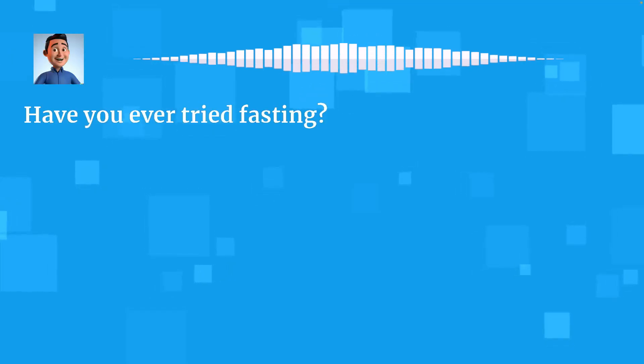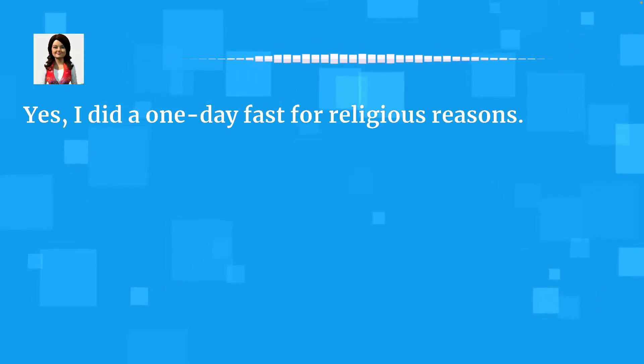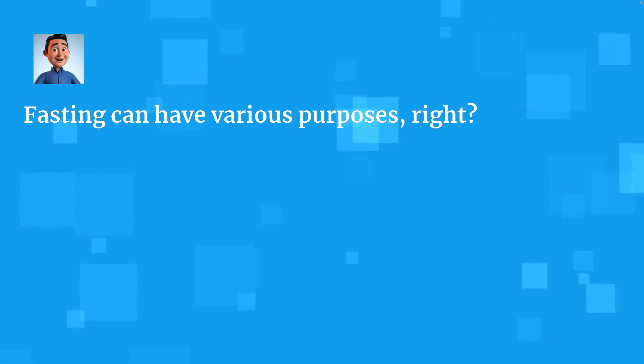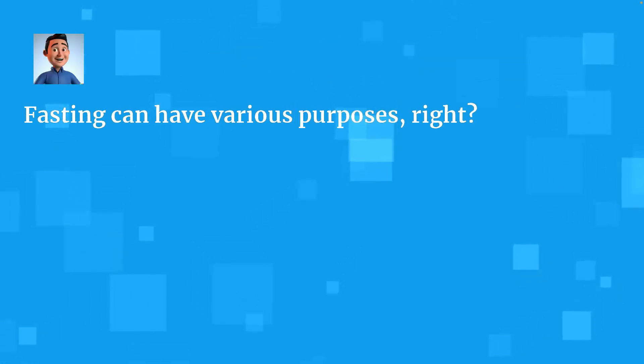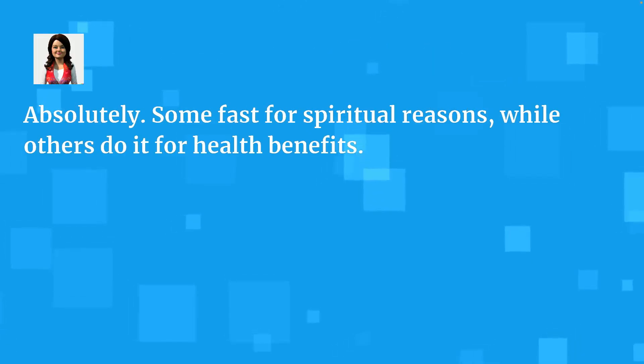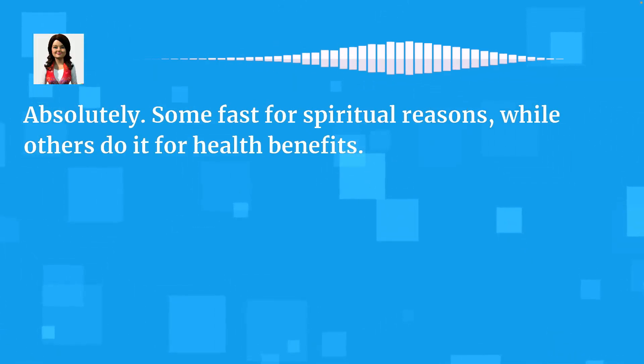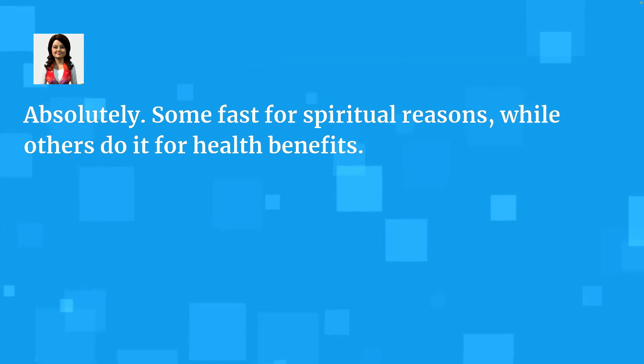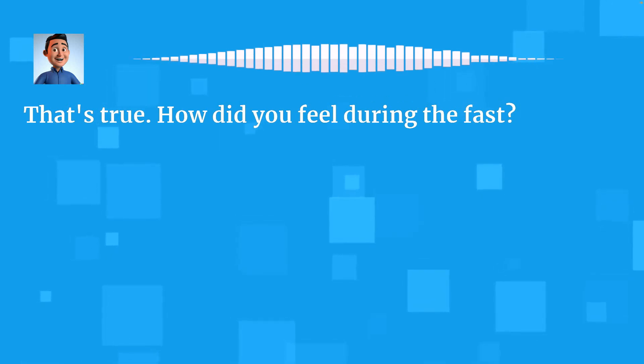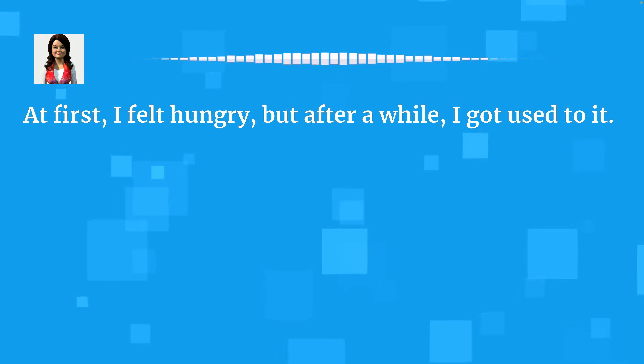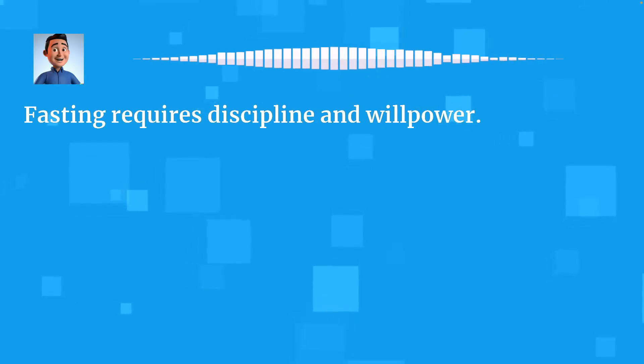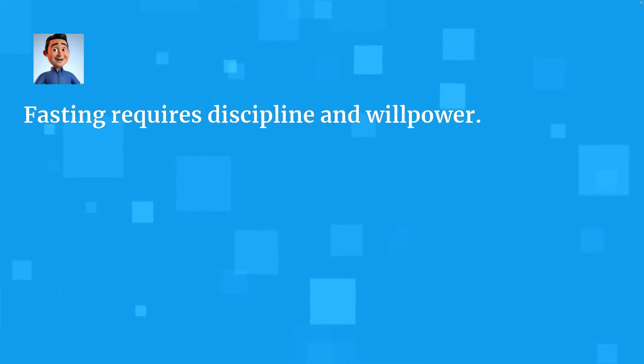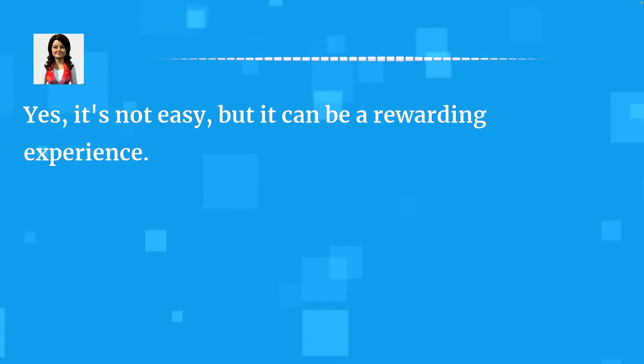Have you ever tried fasting? Yes. I did a one-day fast for religious reasons. Fasting can have various purposes, right? Absolutely. Some fast for spiritual reasons, while others do it for health benefits. That's true. How did you feel during the fast? At first, I felt hungry, but after a while, I got used to it. Fasting requires discipline and willpower. Yes, it's not easy, but it can be a rewarding experience. Did you notice any health benefits from fasting? I felt more energized and mentally clear after the fast.